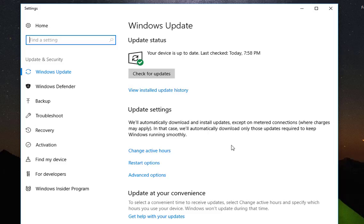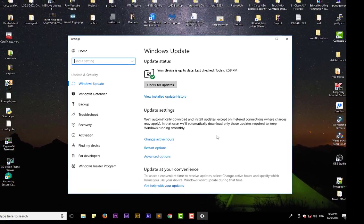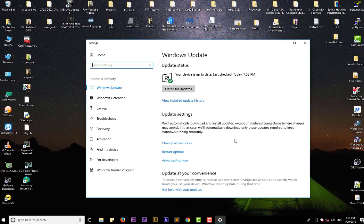have control over them. Sometimes it can be annoying because they require you to restart your computer and if you're working a lot it can be a problem. So how can you actually take control of your Windows updates in Windows 10, especially if you are using a professional version of Windows 10? In